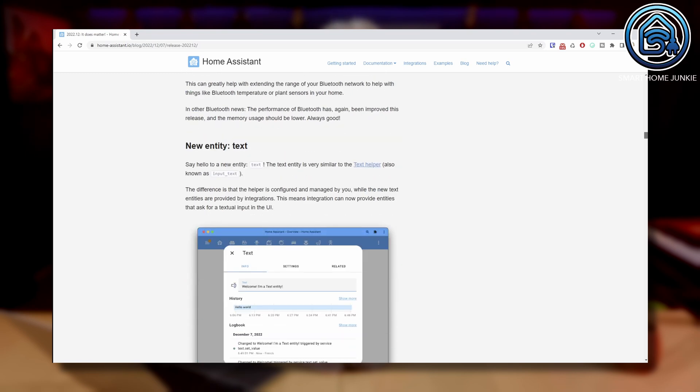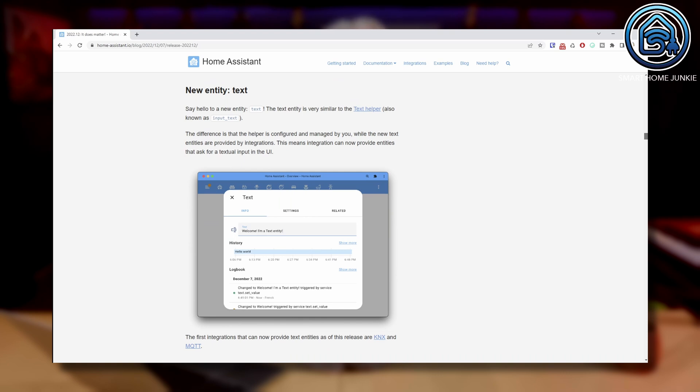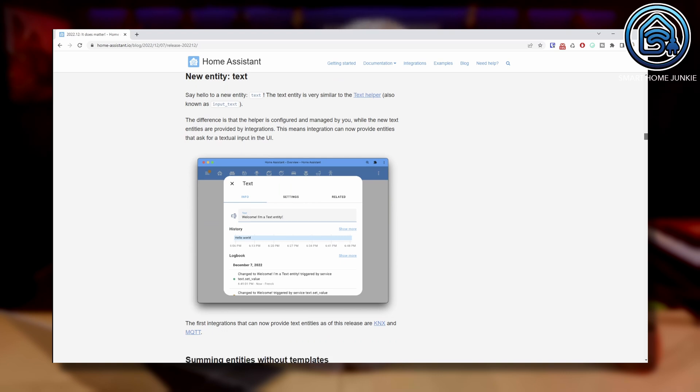A new entity called Text is included in this release. It's similar to the Text Helper, but this entity is provided by Integrations. So, Integrations can now ask you to enter a text line in the UI of the integration. This is not something that you can use yourself as a helper, but it comes in handy for developers of Integrations.